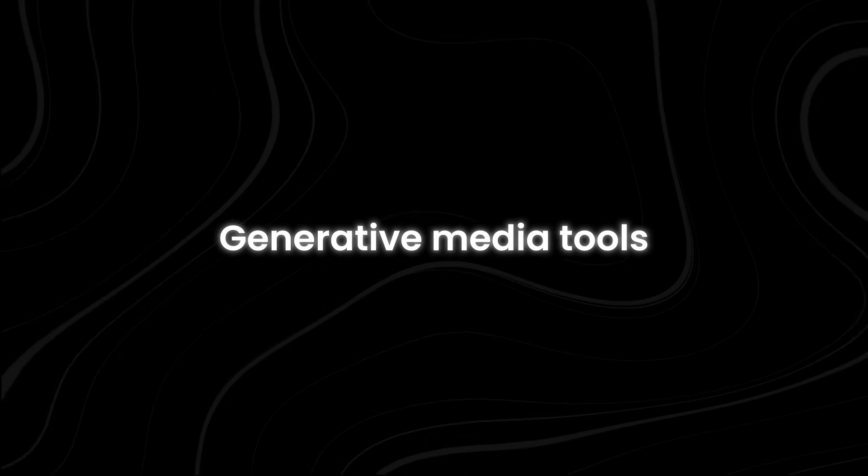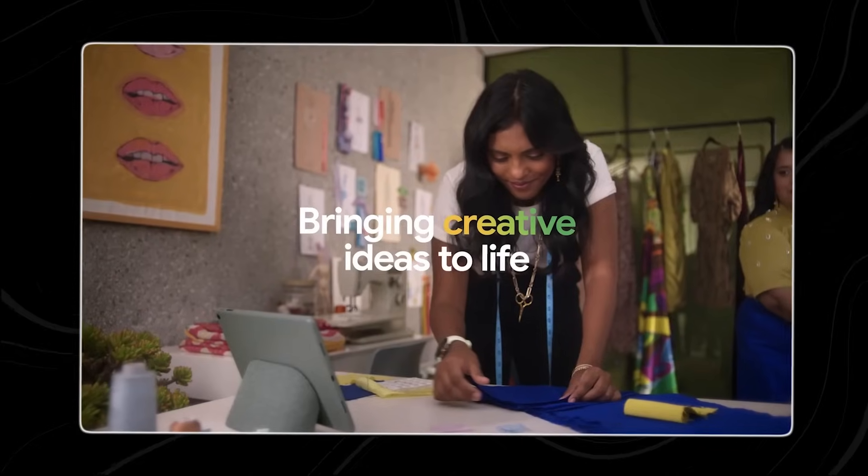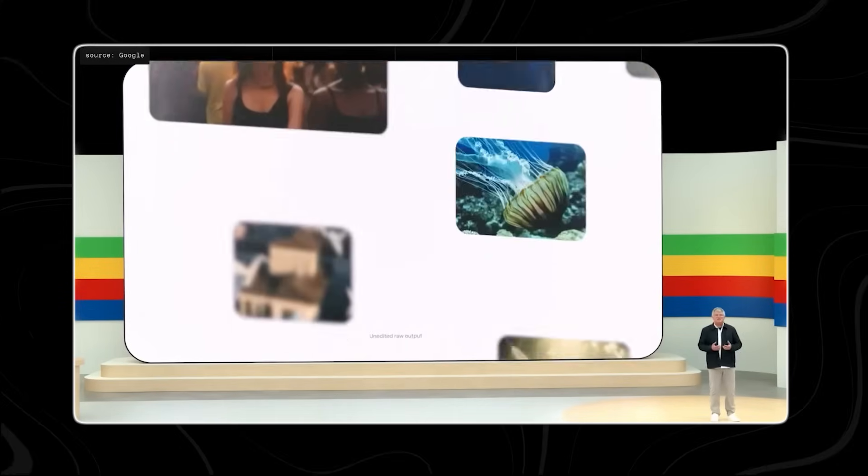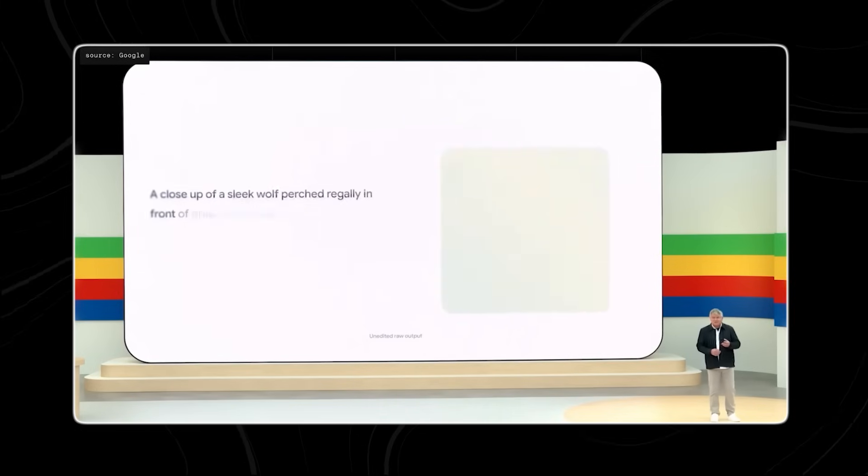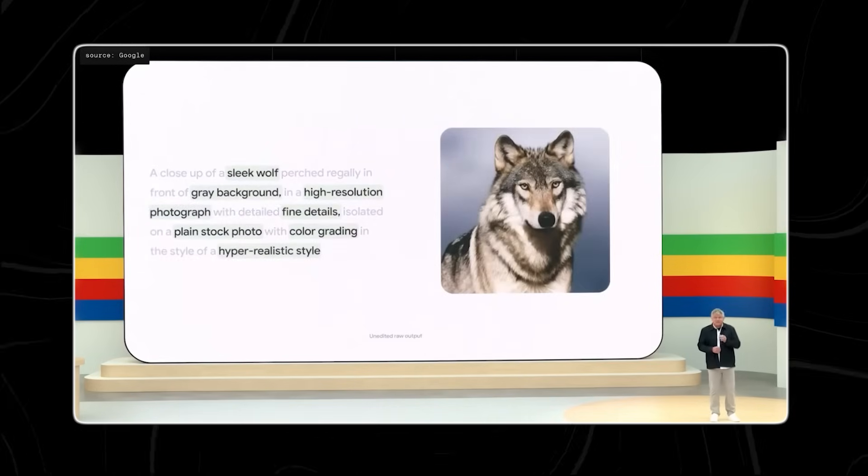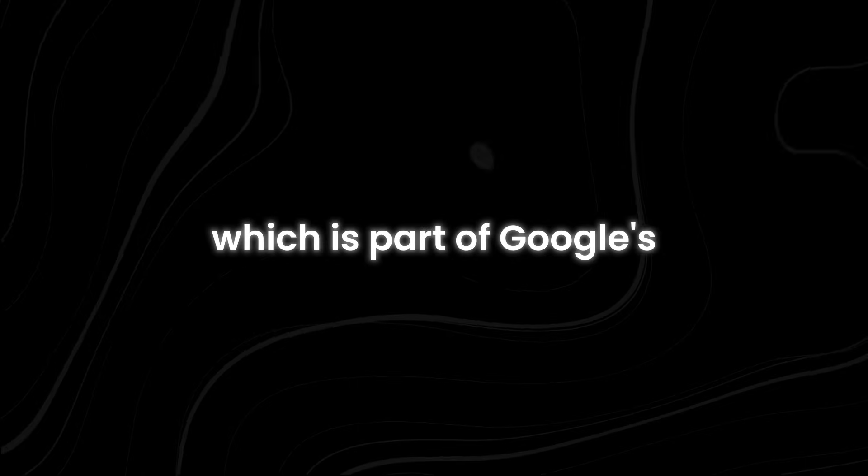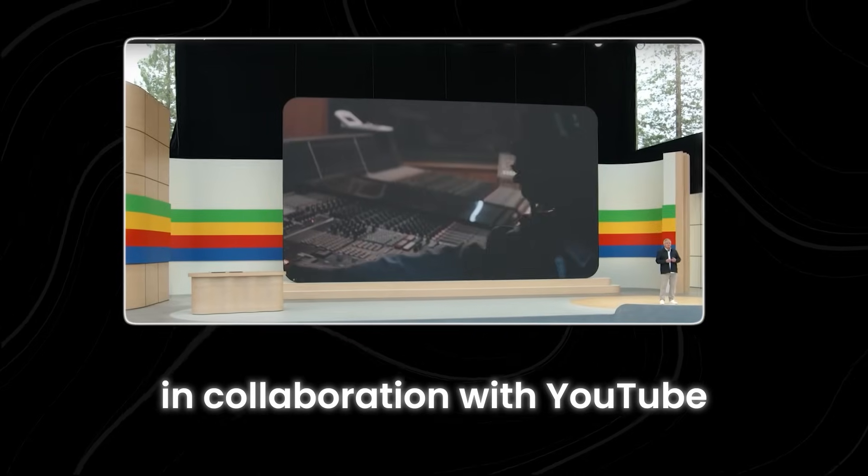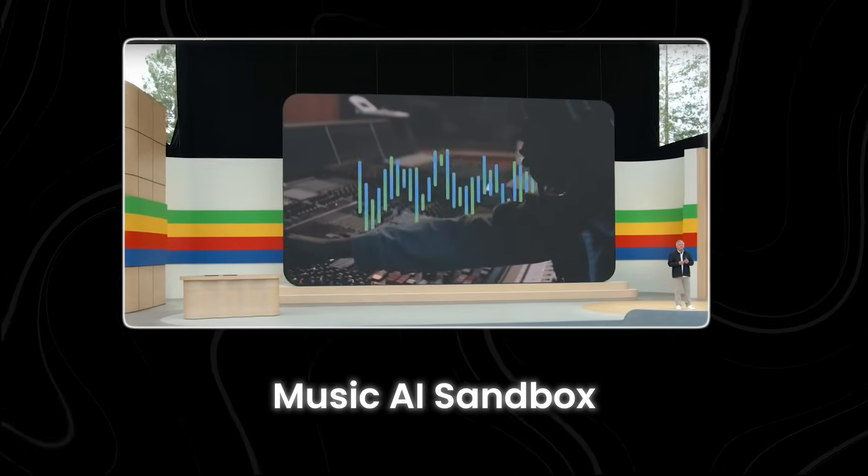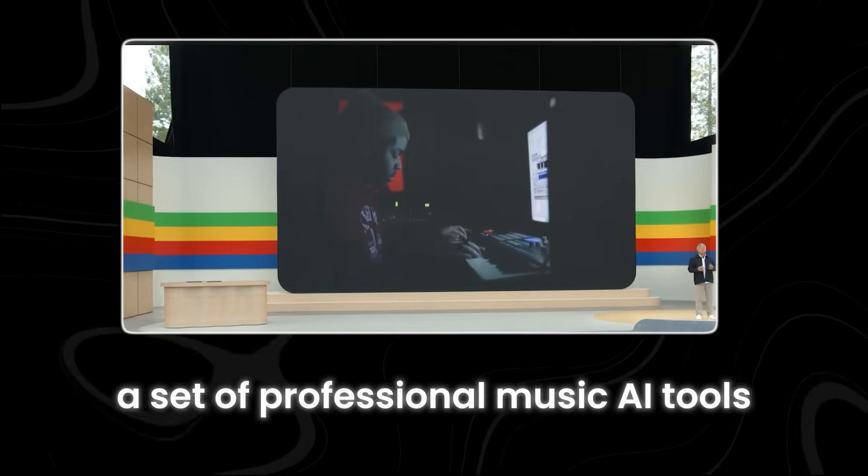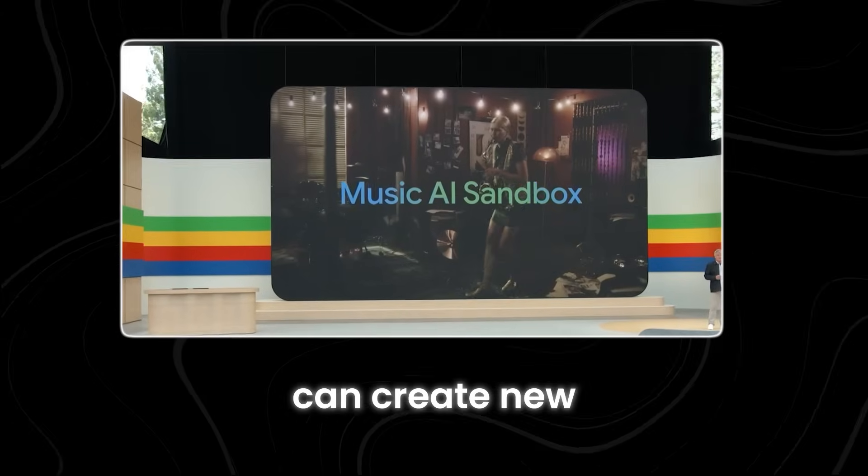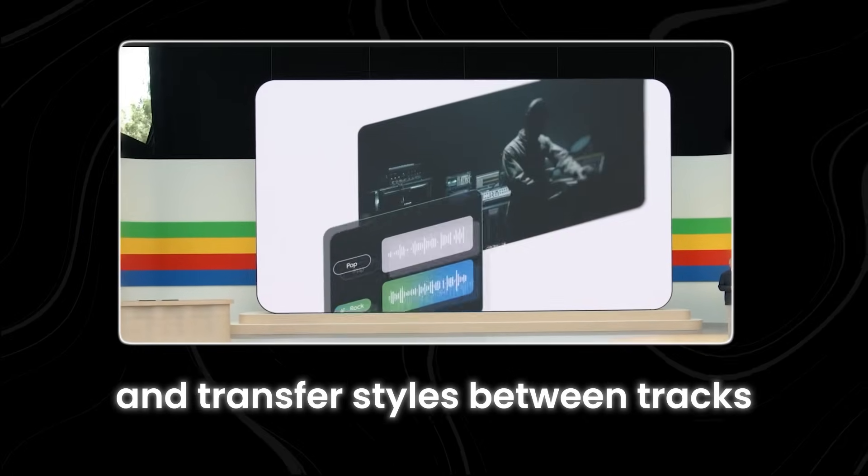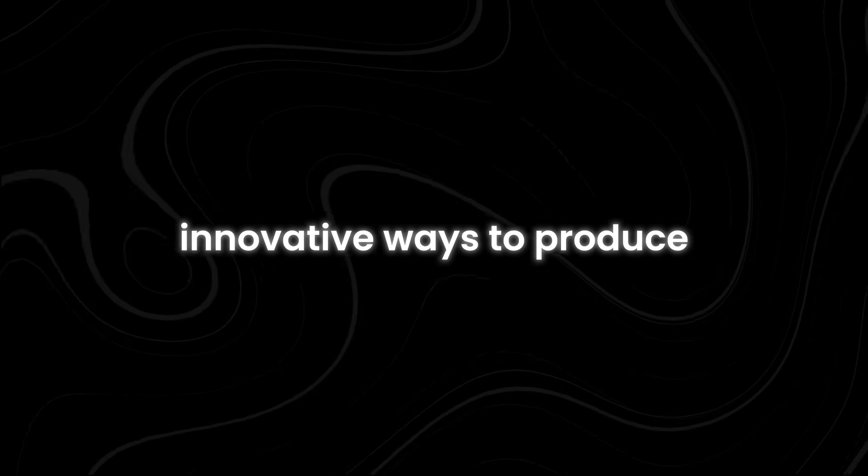Google has also introduced several updates to its generative media tools with new models for images, music, and video. One such model is Imagen 3, a photorealistic image generator. You can sign up today to try Imagen 3 and ImageFX, which is part of Google's suite of AI tools. In collaboration with YouTube, Google has been developing Music AI Sandbox, a set of professional music AI tools. These tools can create new instrumental sections from scratch and transfer styles between tracks, offering musicians and creators innovative ways to produce and enhance their music.